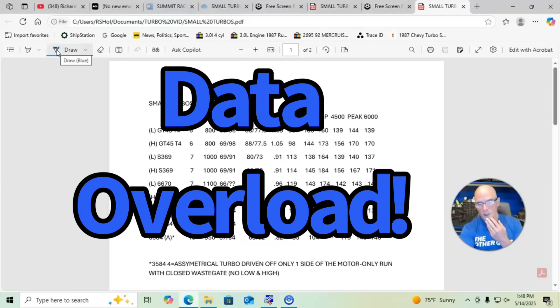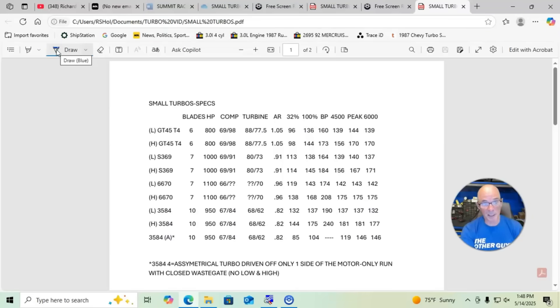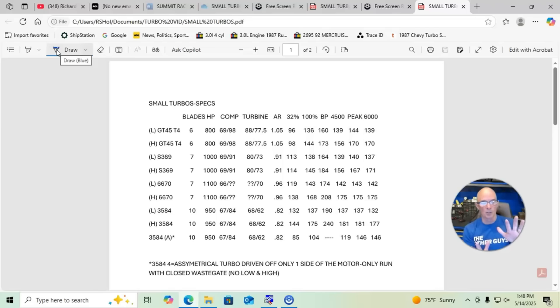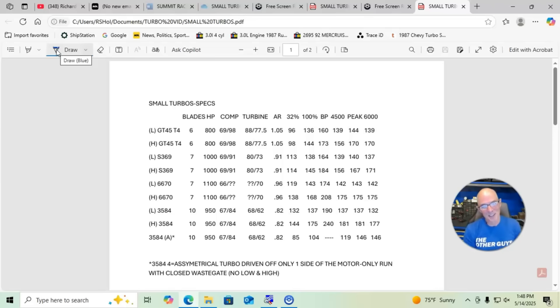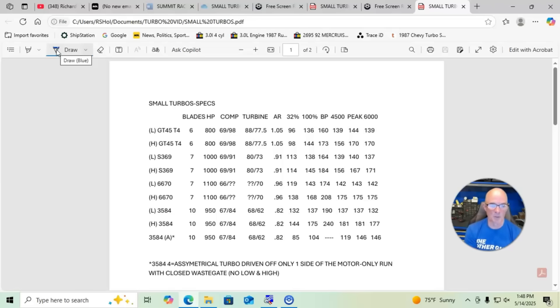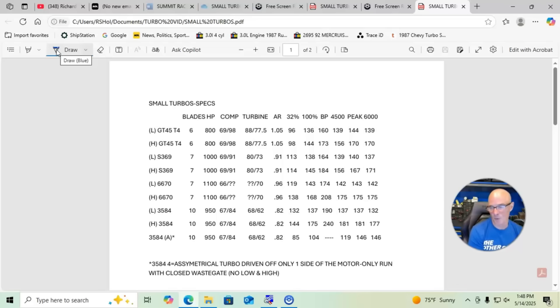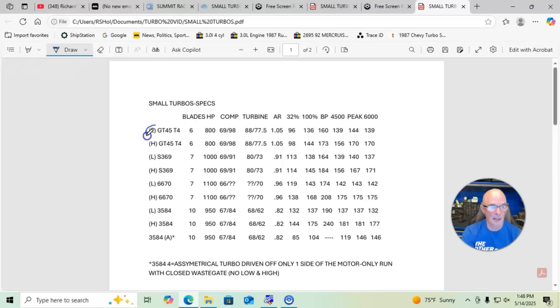Okay guys, here we have all of the data and dyno results from all of our testing. You can see I've broken this down into the small turbos and the big turbos. It's weird that a thousand horsepower turbo would be a small turbo, but we have for this group the GT45, the S369, the 6670, and the 3584 RS turbos.